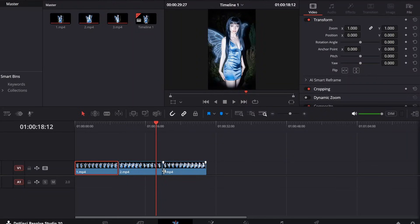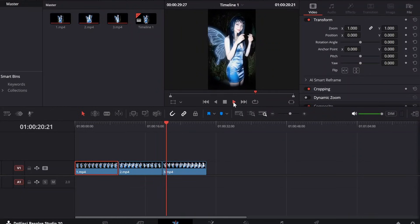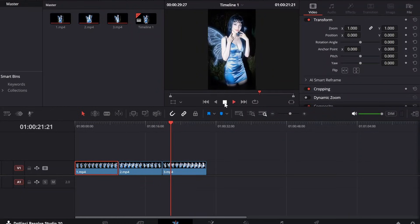You will see it becomes seamless. Most of the time you would need to remove the last frame, and yeah, that's it.